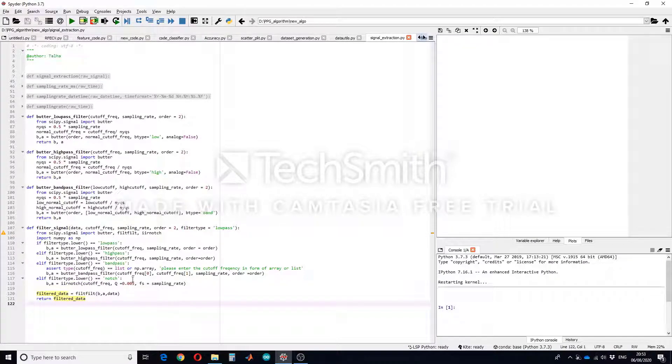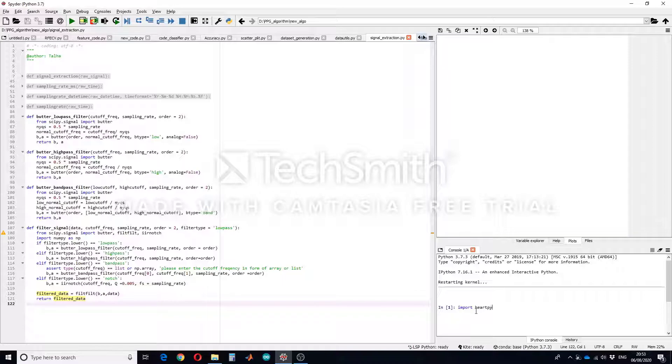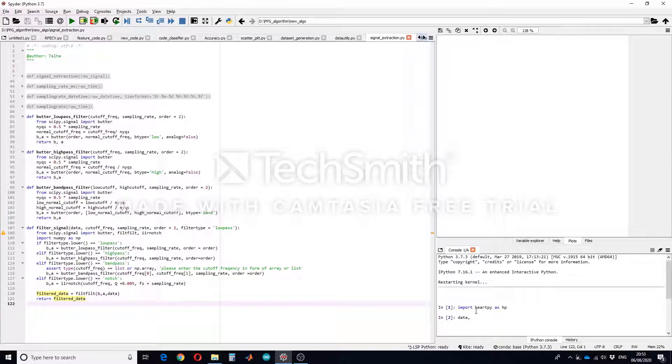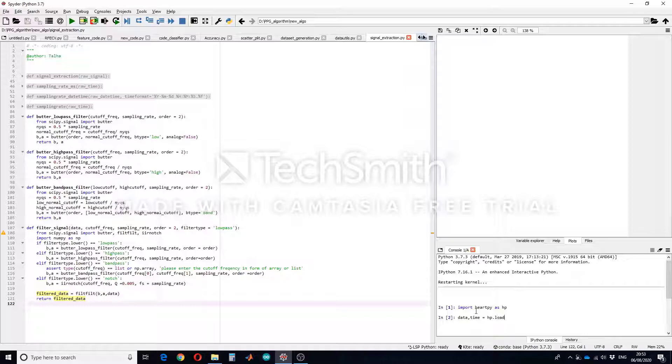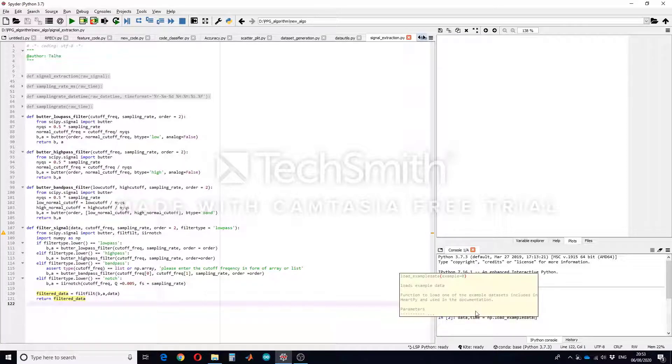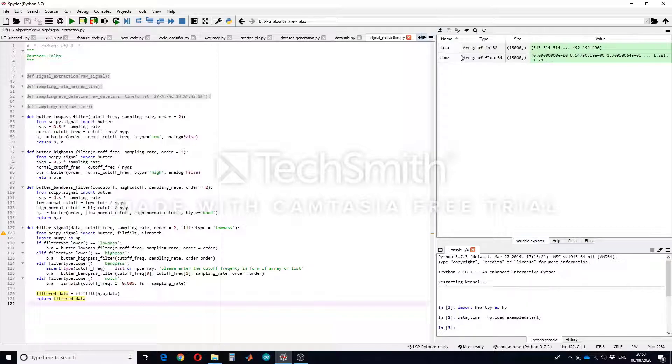So just to show you how this function will work I will be using some predefined examples. So let's try this Heartpy example. I have installed this Heartpy library. So let's say I will be using example number one. Load exam data, file_data data_1. So here you can see that I have successfully imported this data.